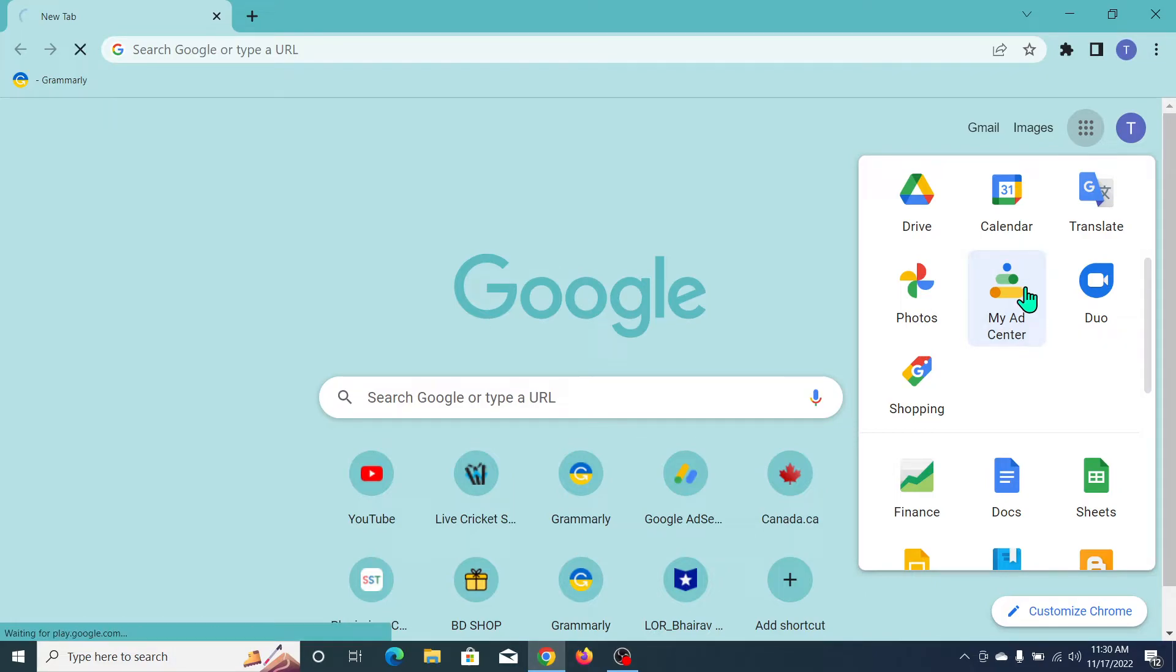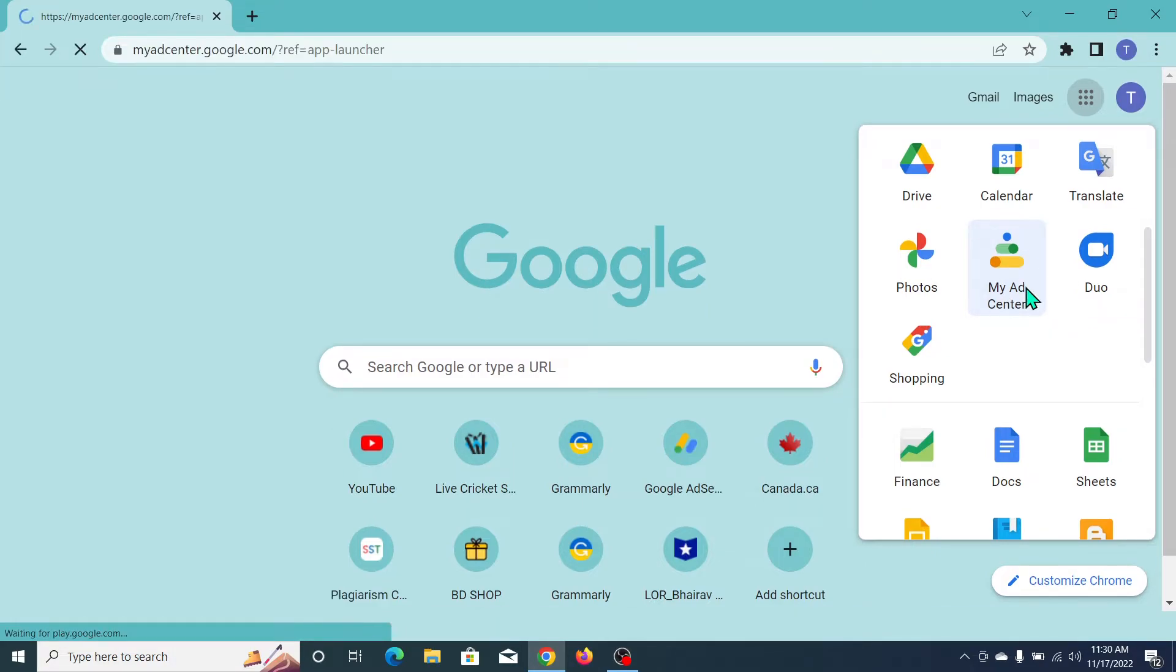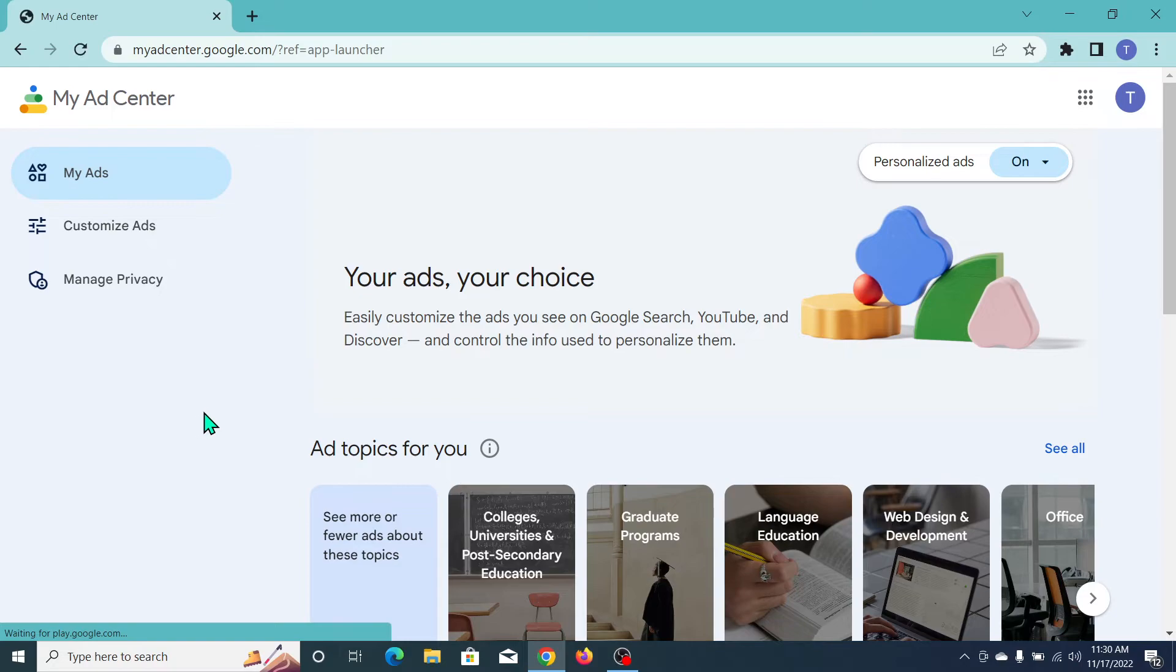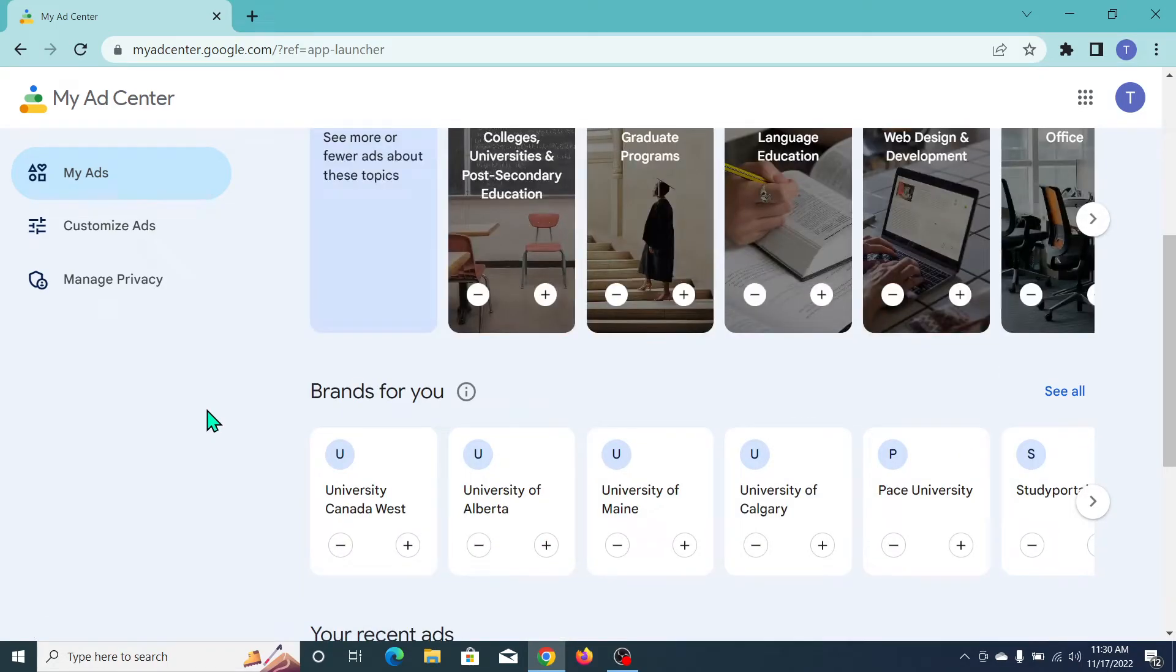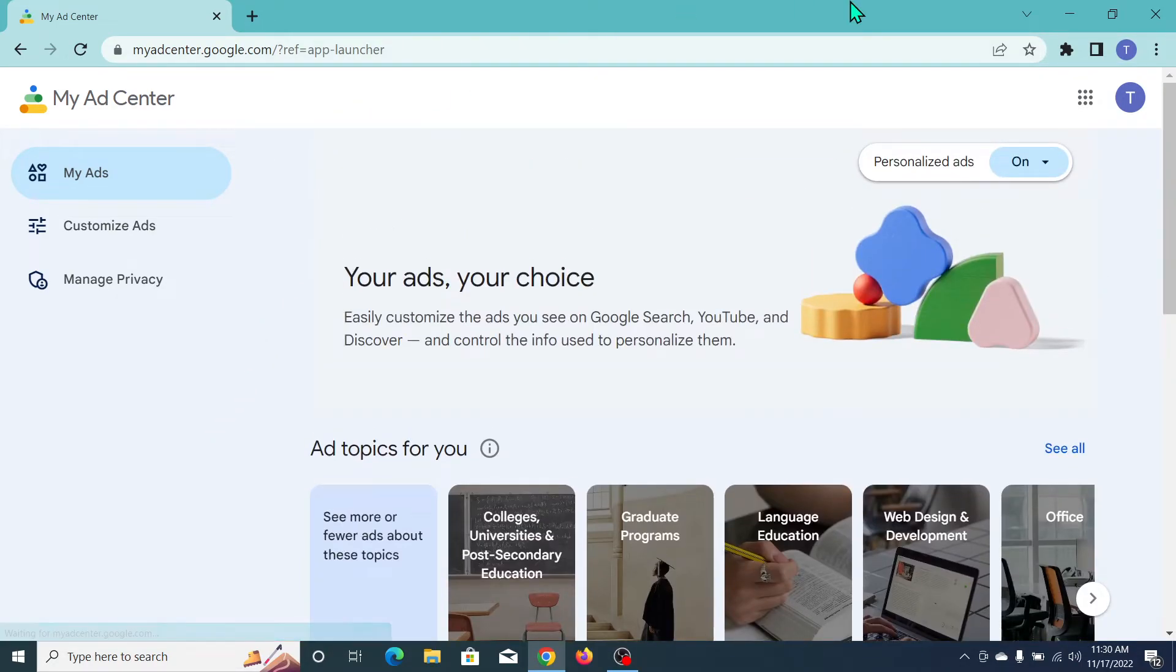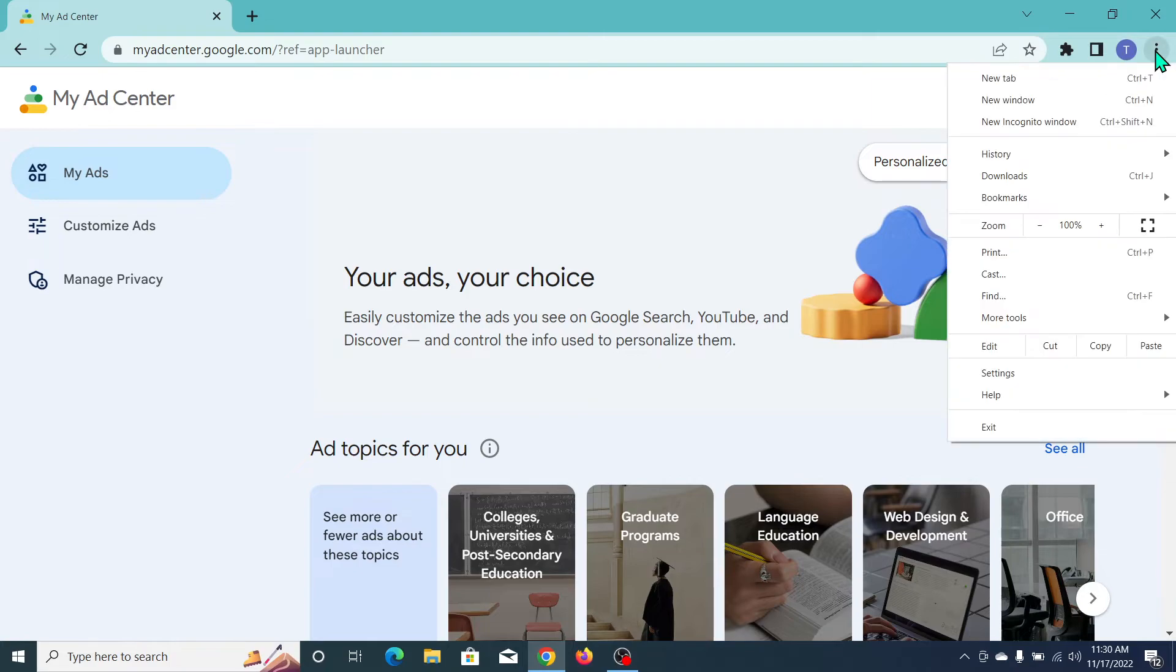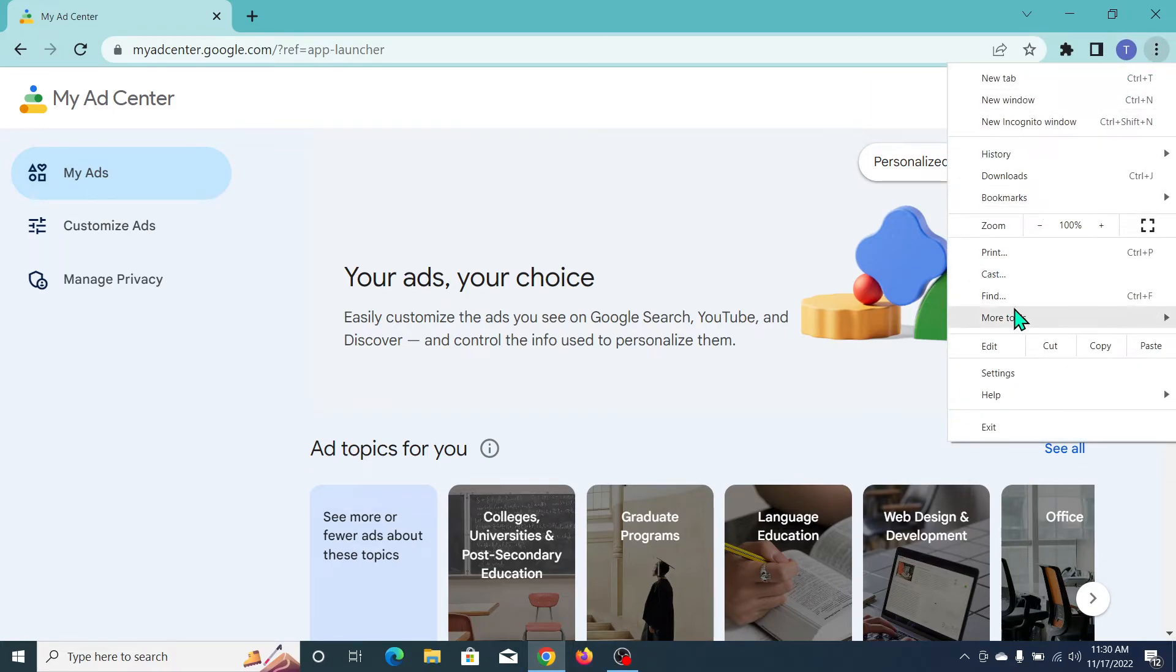Open it and you can see this is My Ad Center. If you want to install it, just click on the top right corner three-dot icon. Now click on 'More tools', then click on 'Create'